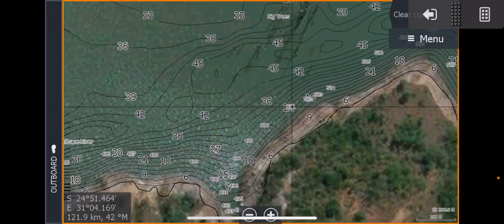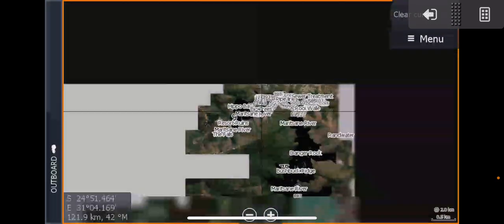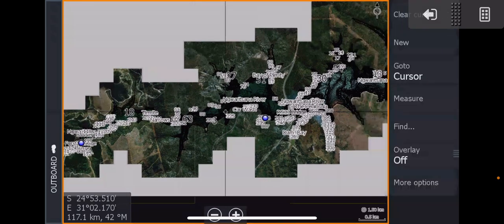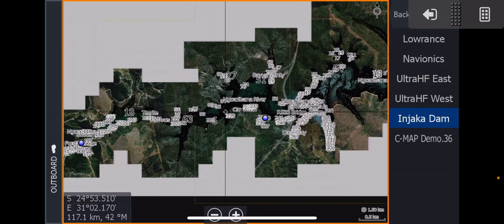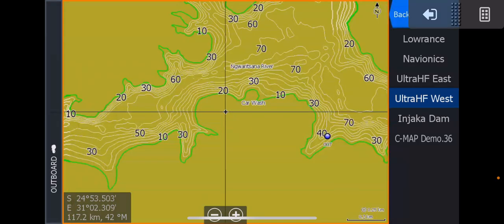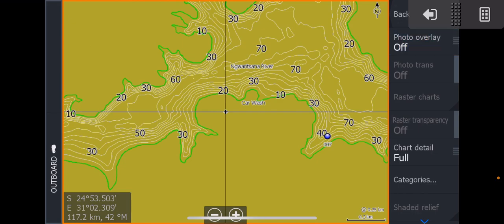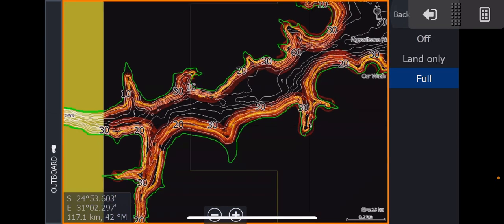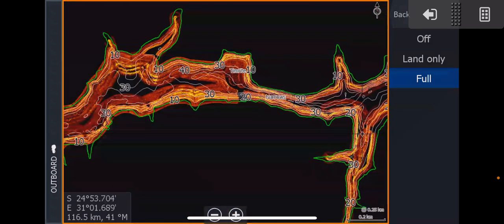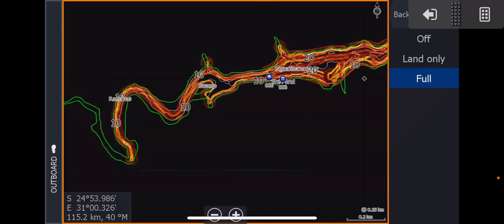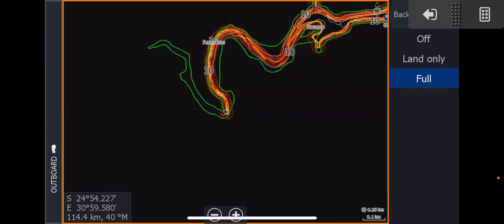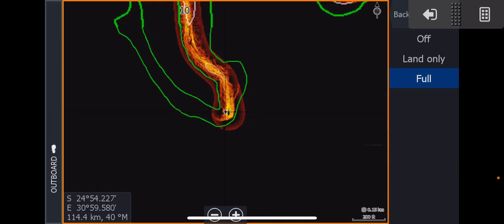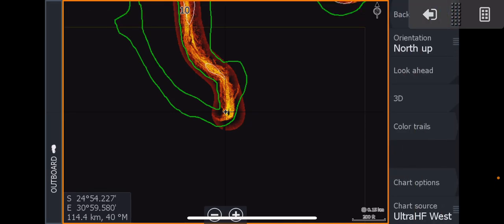To go to the west side of the dam, like down here, you will go to your menu, More, Chart, and select West. Remember you have to turn your Photo Overlay on again, so you've got Chart Options, Photo Overlay, make that full. And there we go. And guys, this goes all the way down, right the way down. We managed to get as far into the river as we physically could. So that is a long, long ways in.